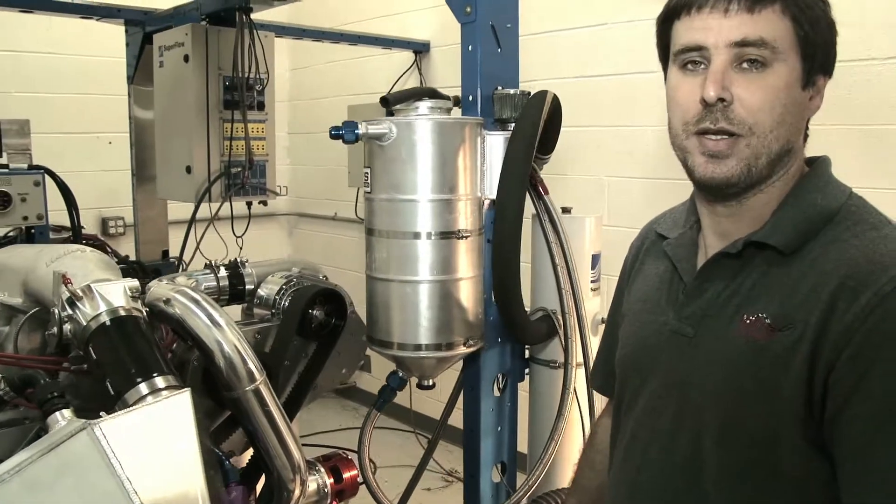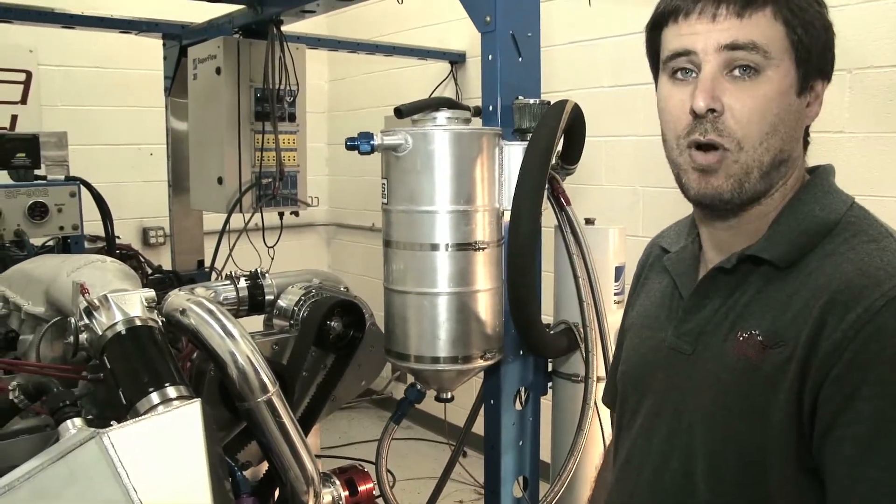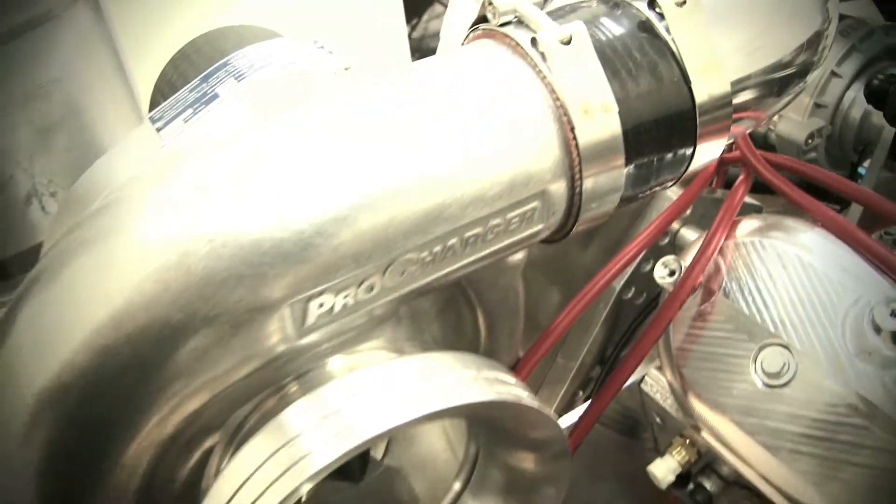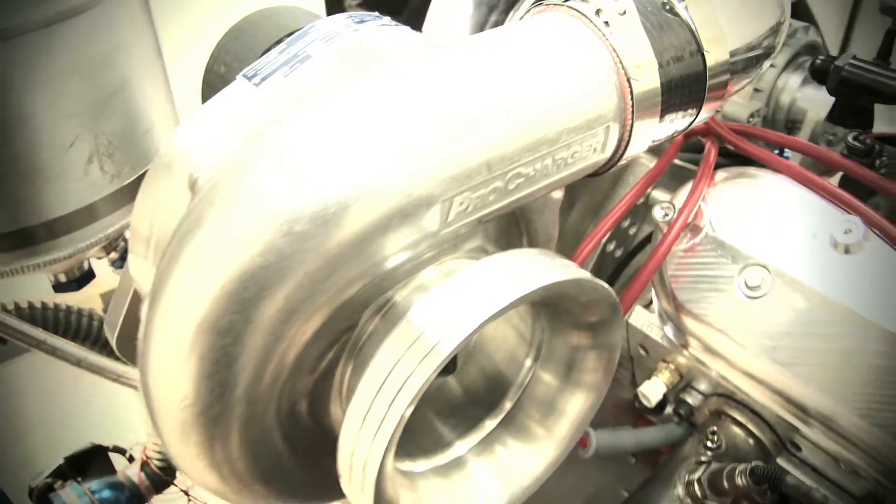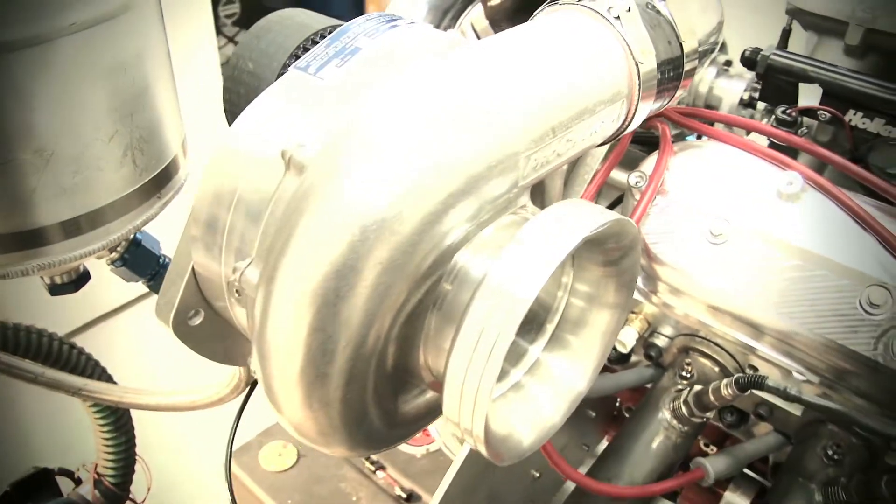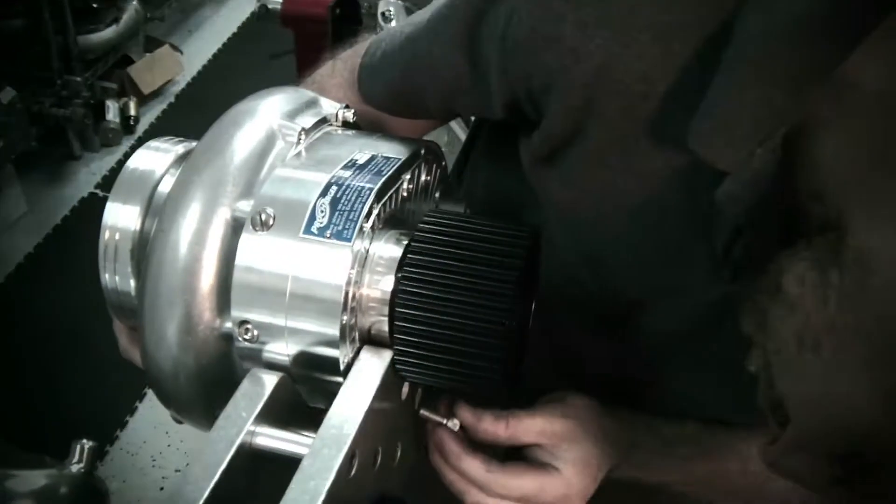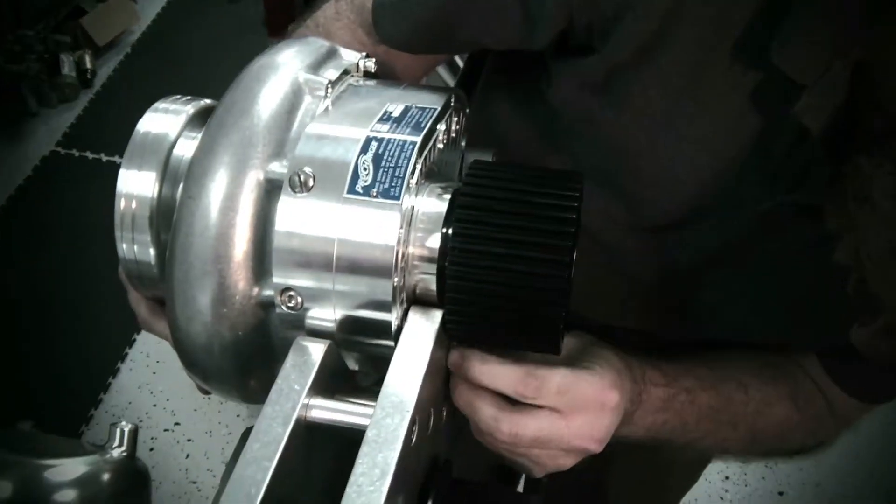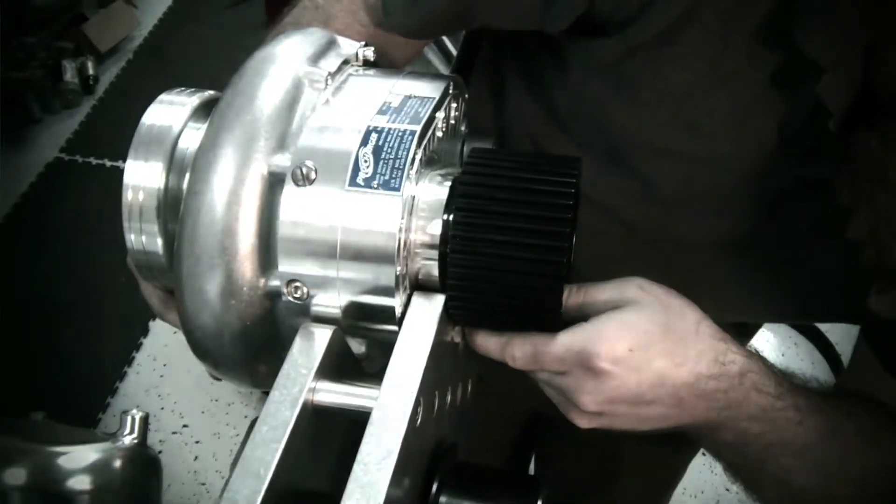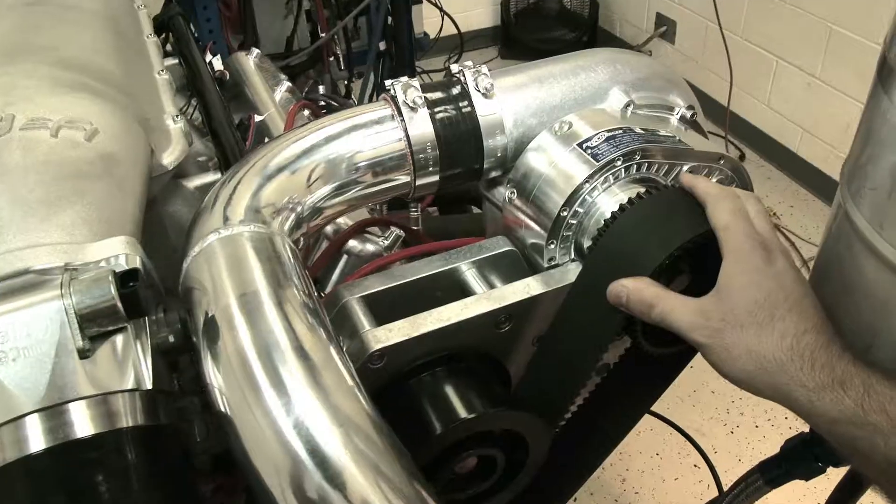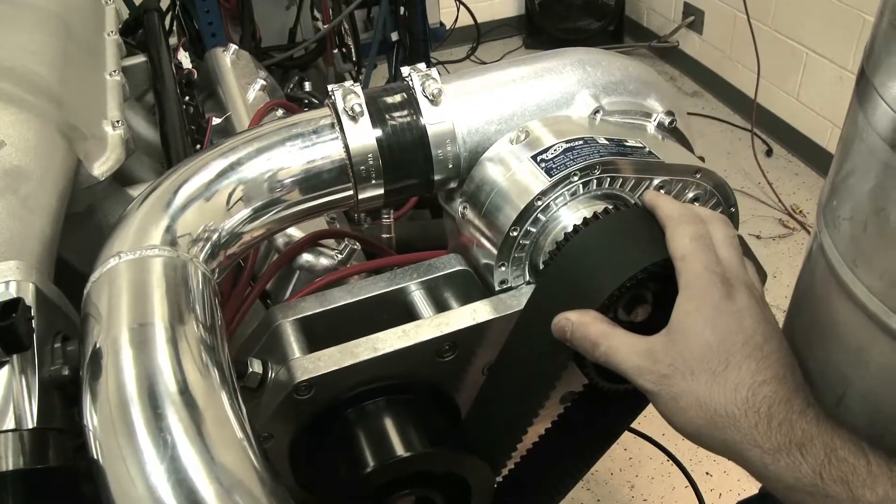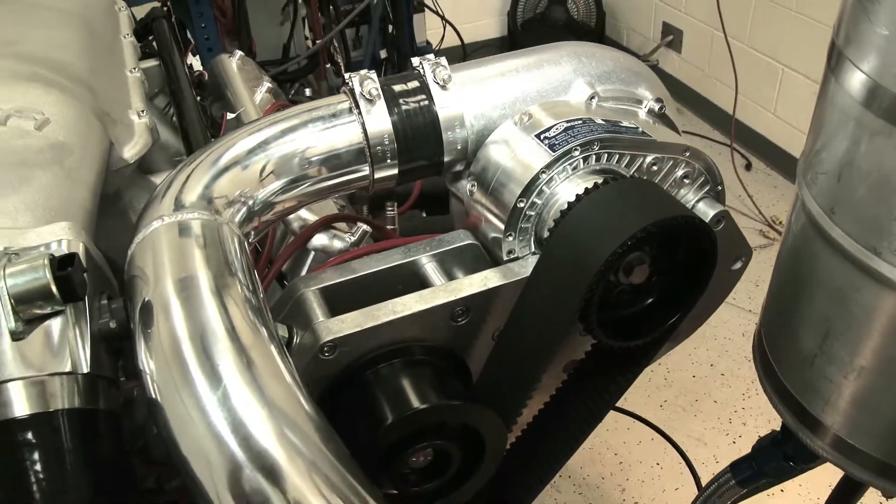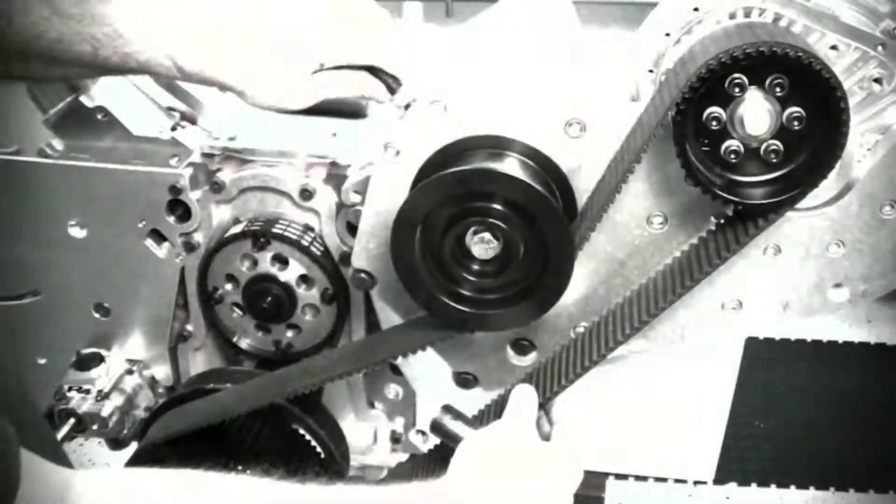One of the key components to this engine is the ProCharger, of course. What we have is an F1C ProCharger head unit, which is a very good piece - tried and true, been out there racing for a lot of years. This thing's good for about 1200 horsepower, give or take - it's all going to depend on the engine.